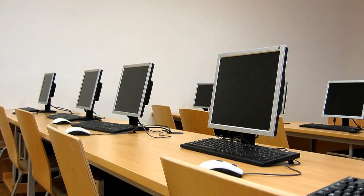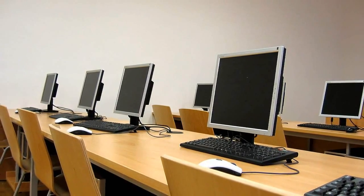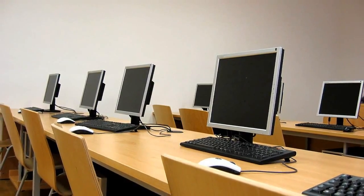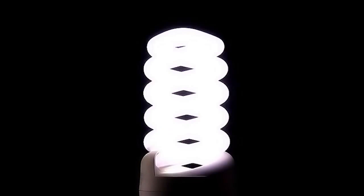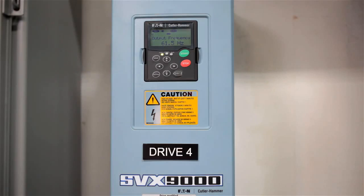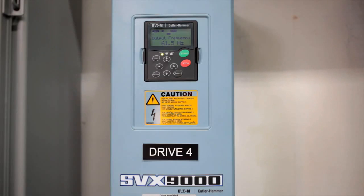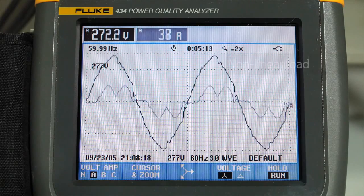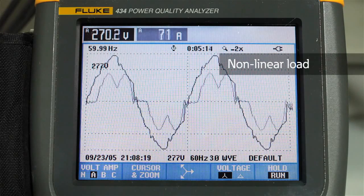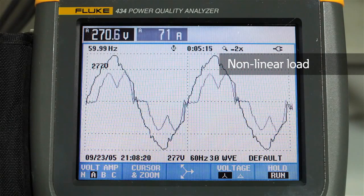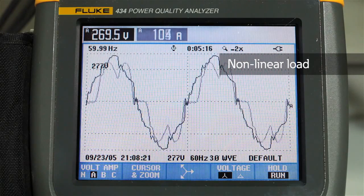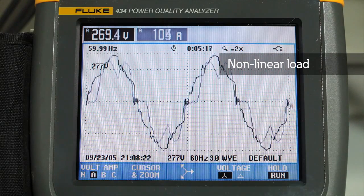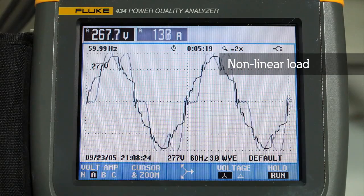Non-linear loads such as computers with switch mode power supplies, fluorescent lights, and variable frequency drives draw current that does not look similar to the voltage. This non-60 Hz current distorts the waveforms of the entire distribution system.